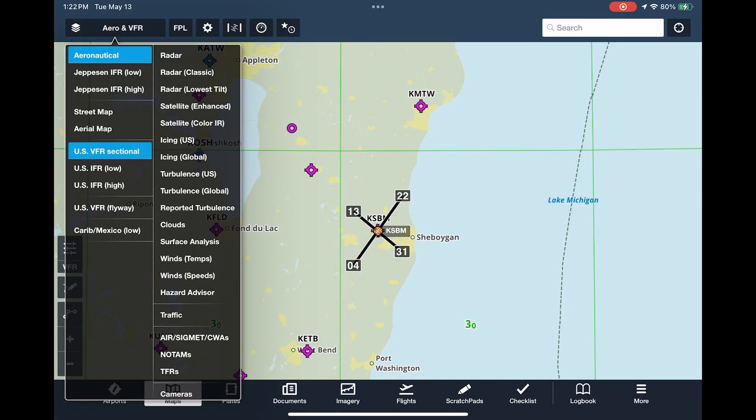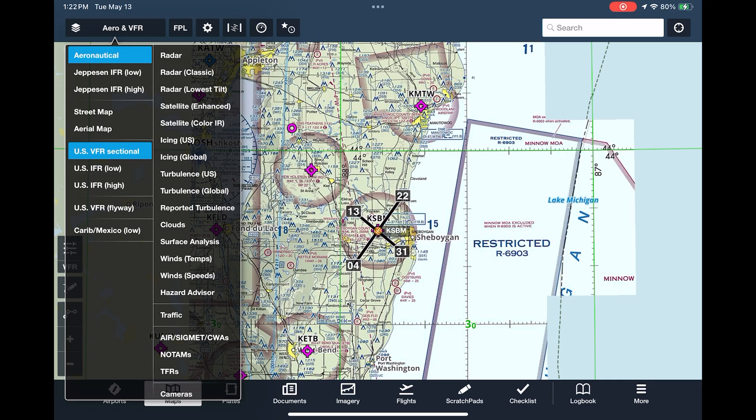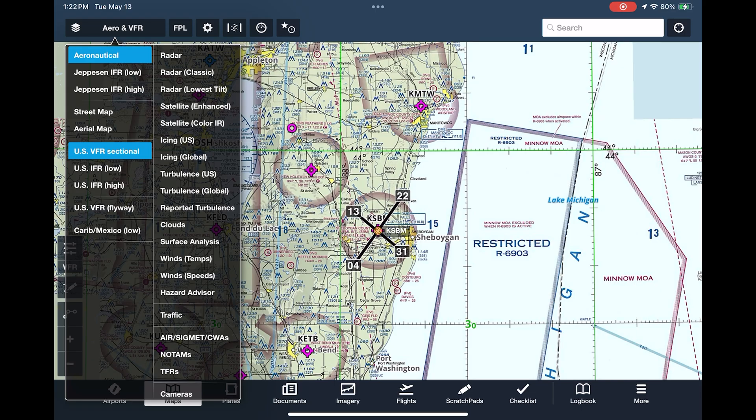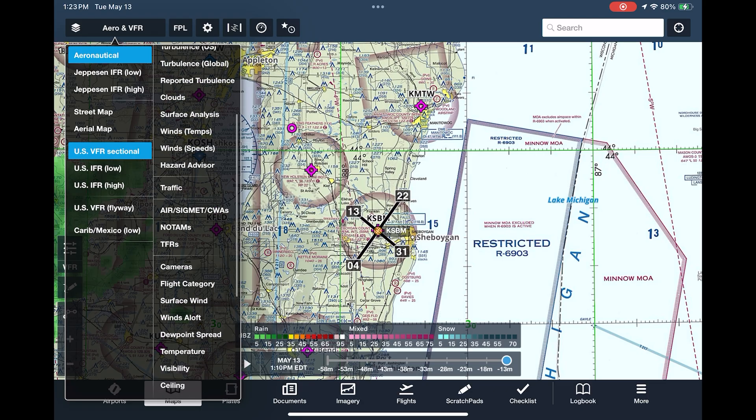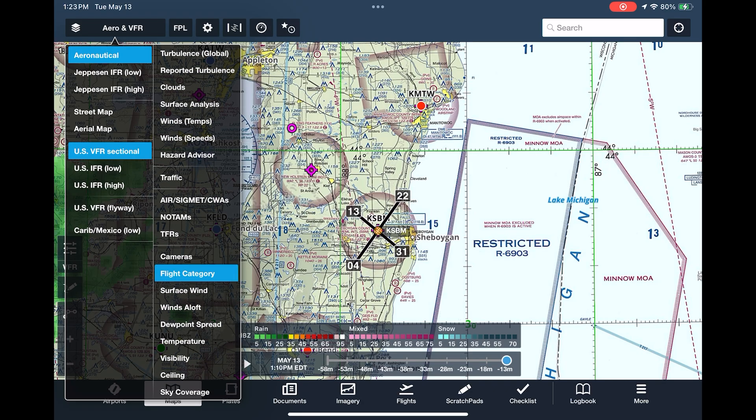Let's bring in the sectional chart and select some other overlays. Just tap on any blank part of the map to close the layer selector when you're done.